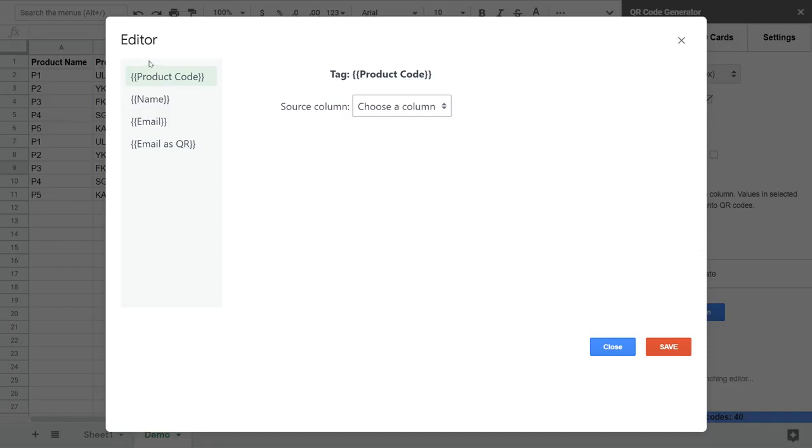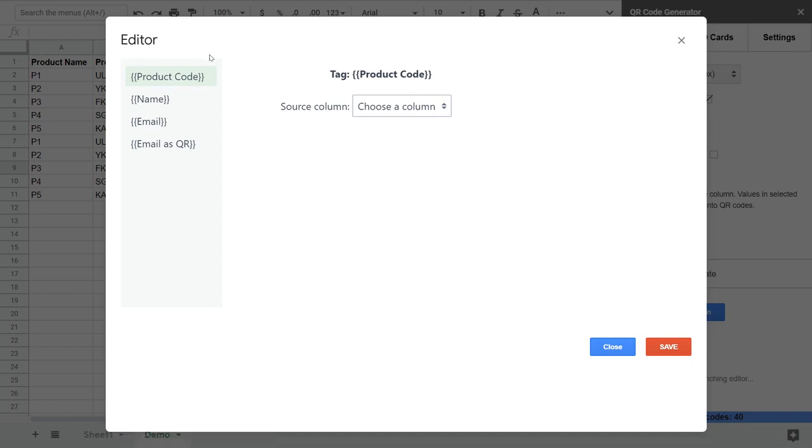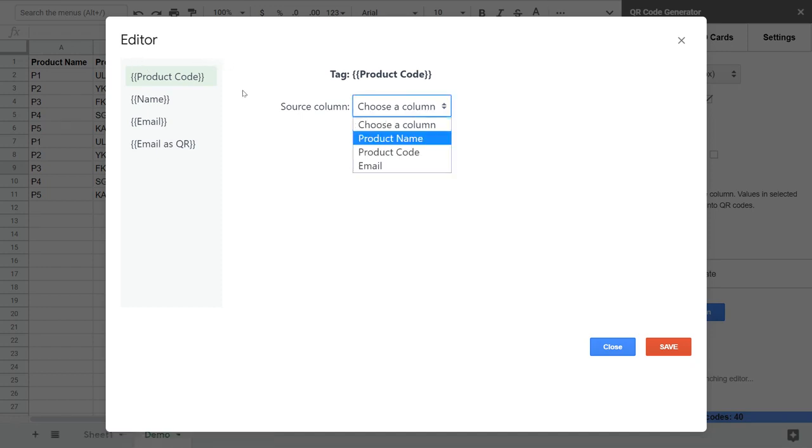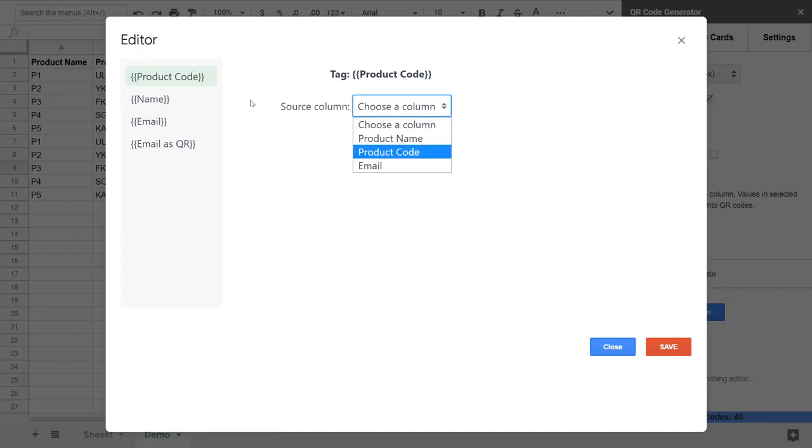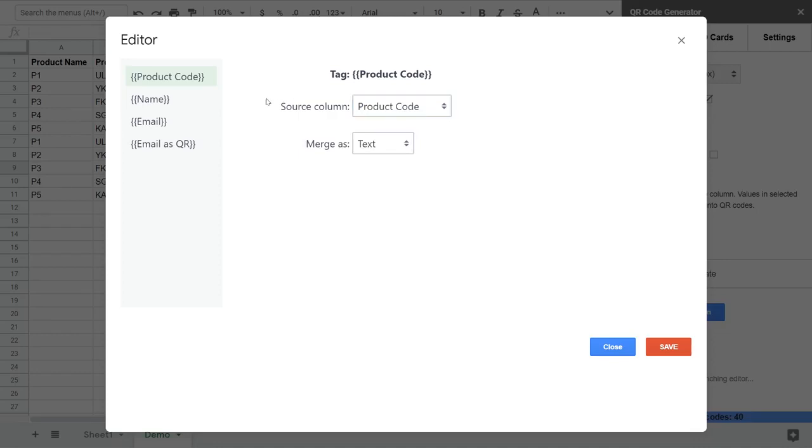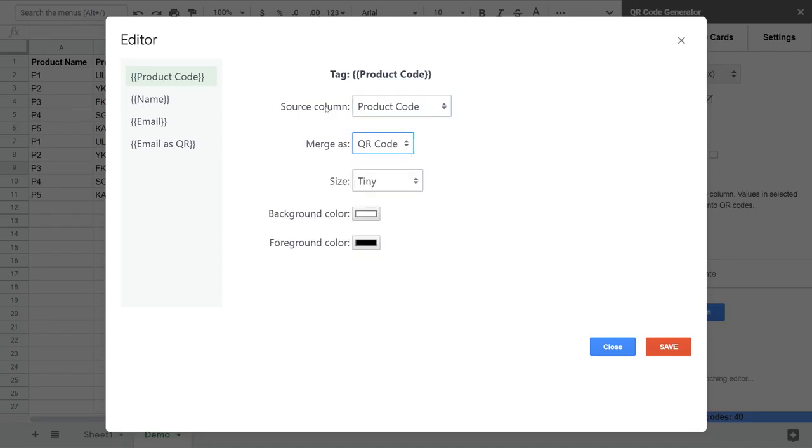First of all, you need to tell the add-on where to take the data from. So for the product code, I want to take data from the product code column and I want to process them as a QR code in medium size and let's set some color.